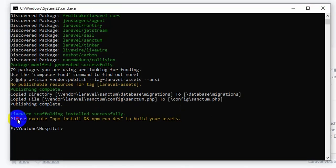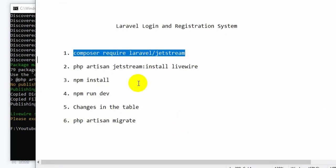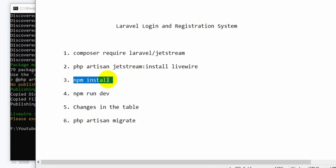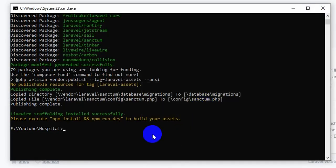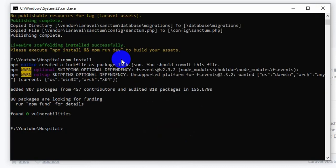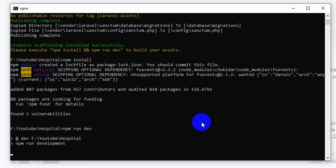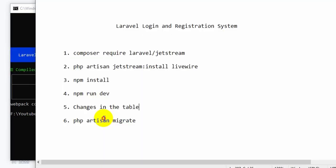Now here you can see a message to execute 'npm install' and 'npm run dev'. So now we are going to run npm install and press enter — it will take like 5 minutes to install. After npm install we will run 'npm run dev' and press enter. This command will take like 10 minutes. npm run dev is also done.